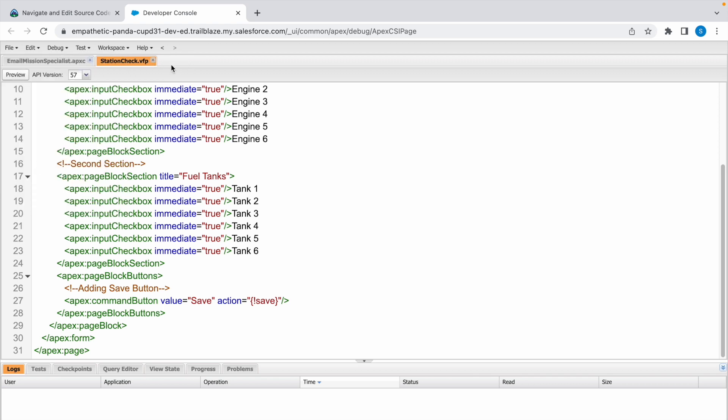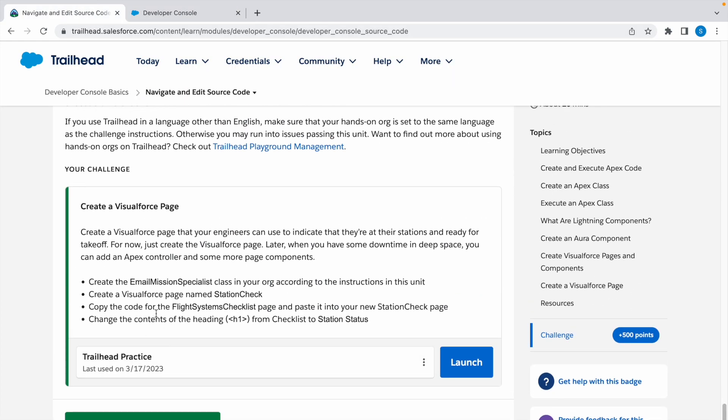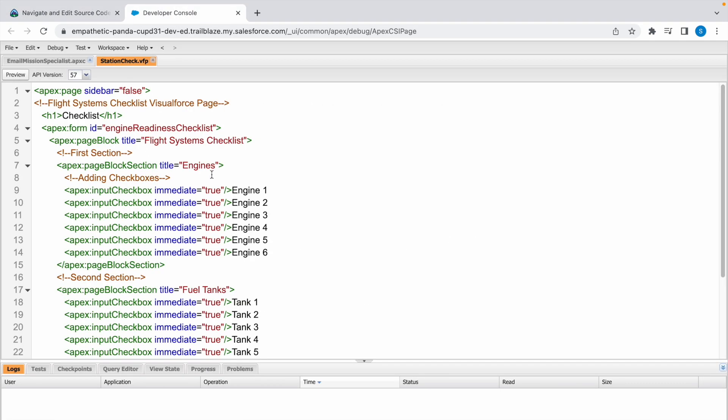The asterisk sign will go. Now it has gone, so the changes are saved. Now we have to change the contents of the heading H1 tag from Checklist to Station Status. Here you can see the H1 tag which is Checklist.